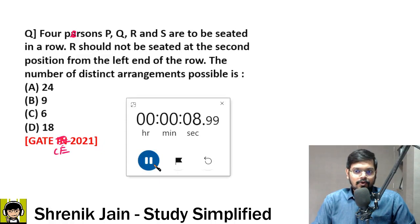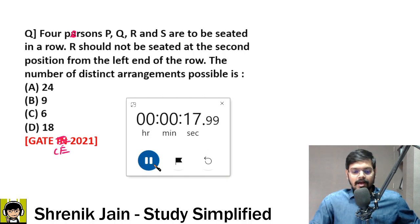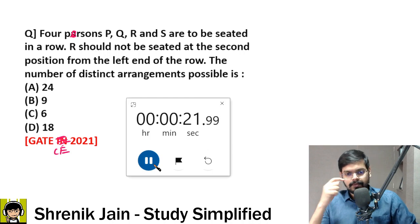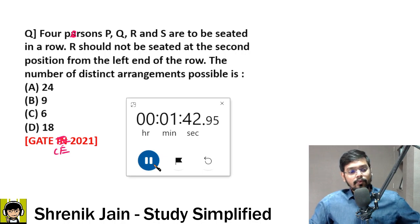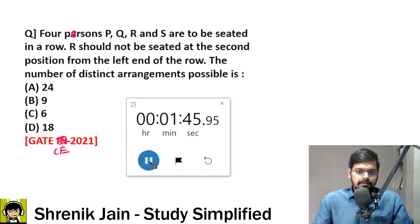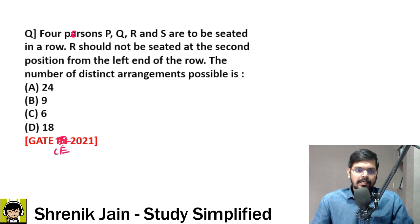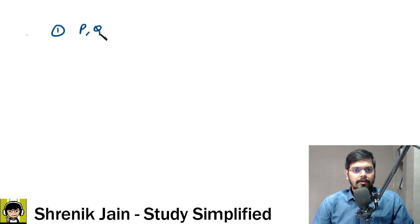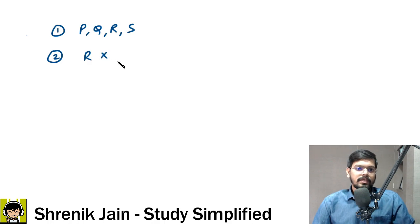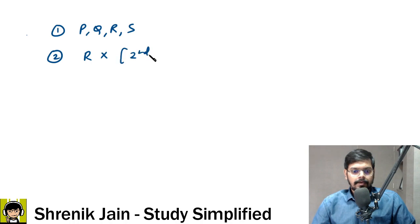Four persons P, Q, R, and S are to be seated in a row. R should not be seated at the second position from the left end of the row. The number of distinct arrangements possible is — tell me, guys. Choose from options A, B, C, or D. I will give you two minutes. R should not be seated at the second position from the left.